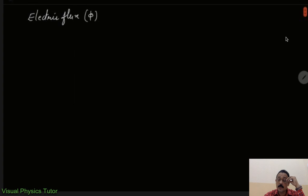Hello dear students, welcome to my channel Visual Physics Tutor, the best place to learn the concepts of physics in the most easiest and finest way. Today we will be dealing with the topic electric flux.